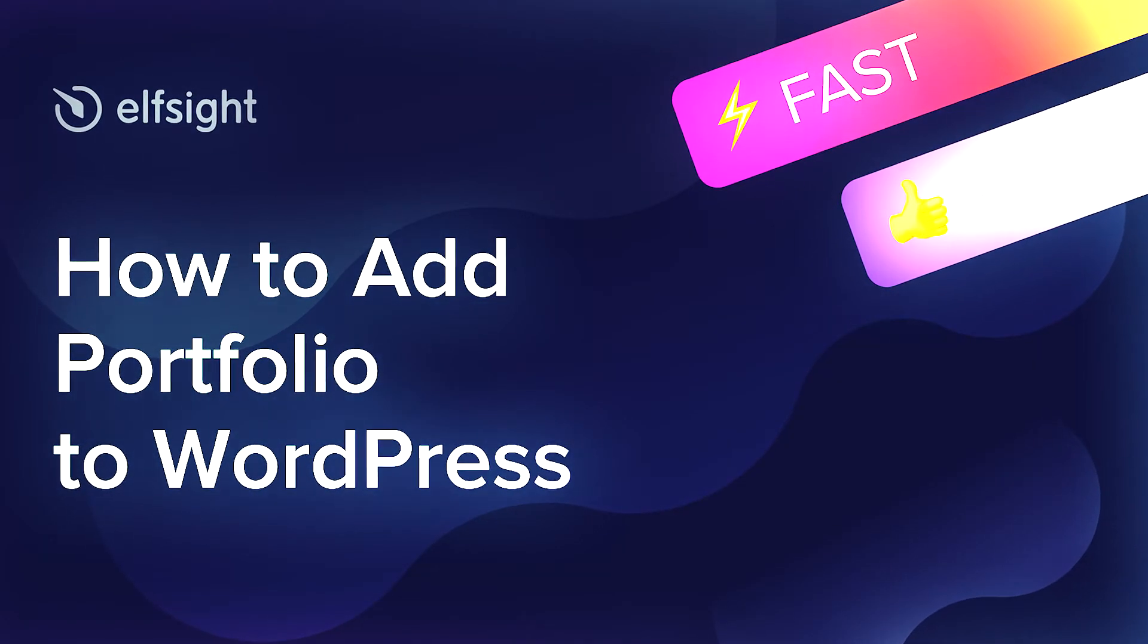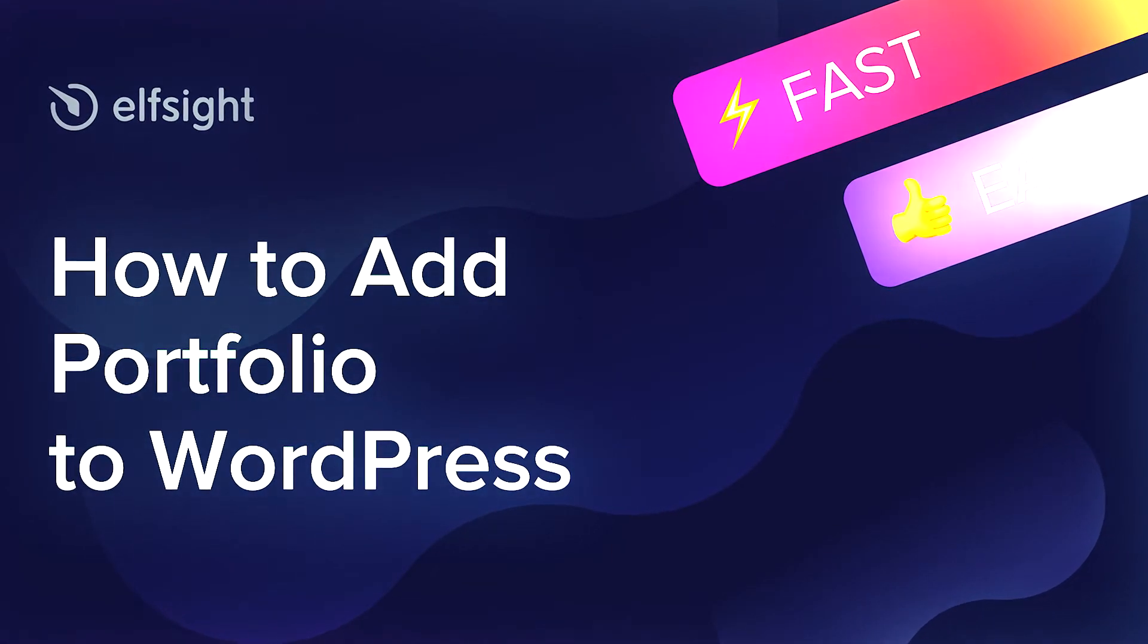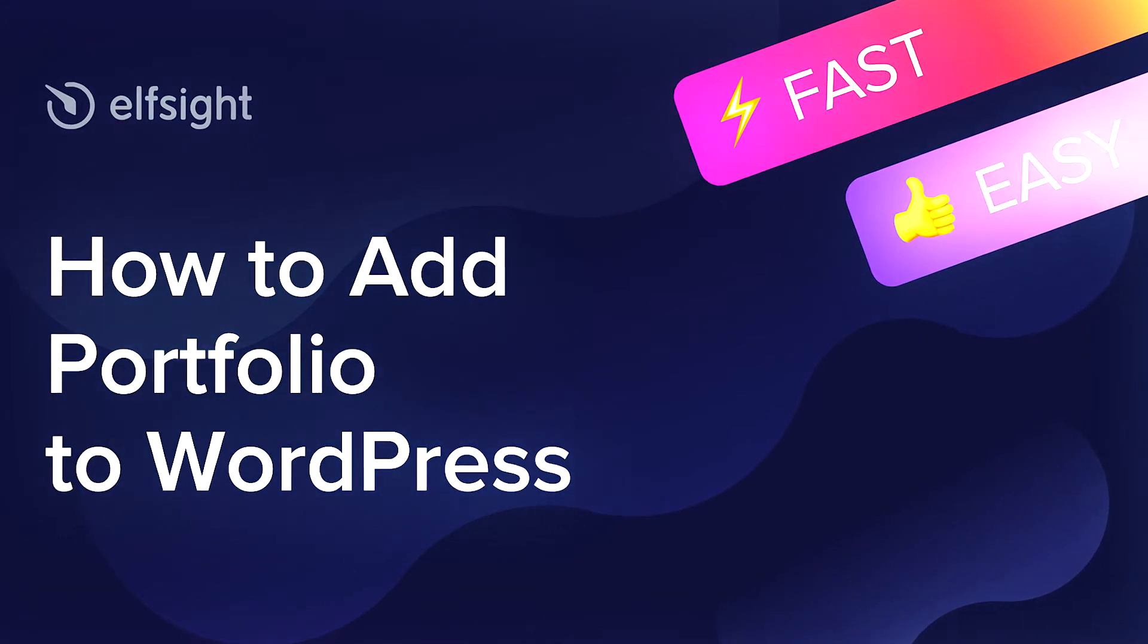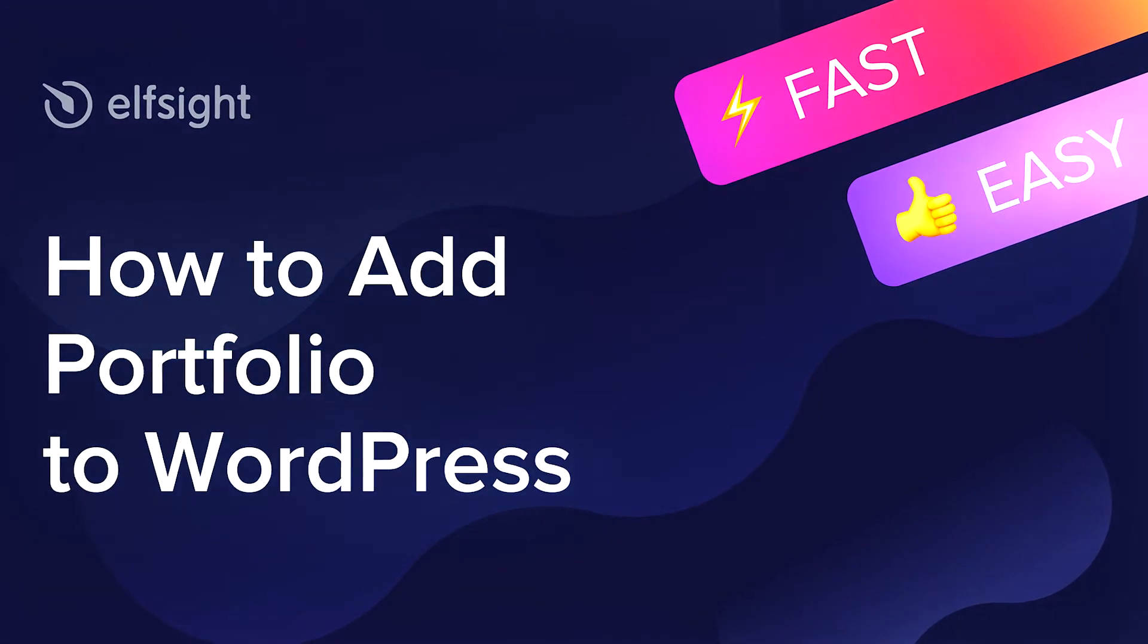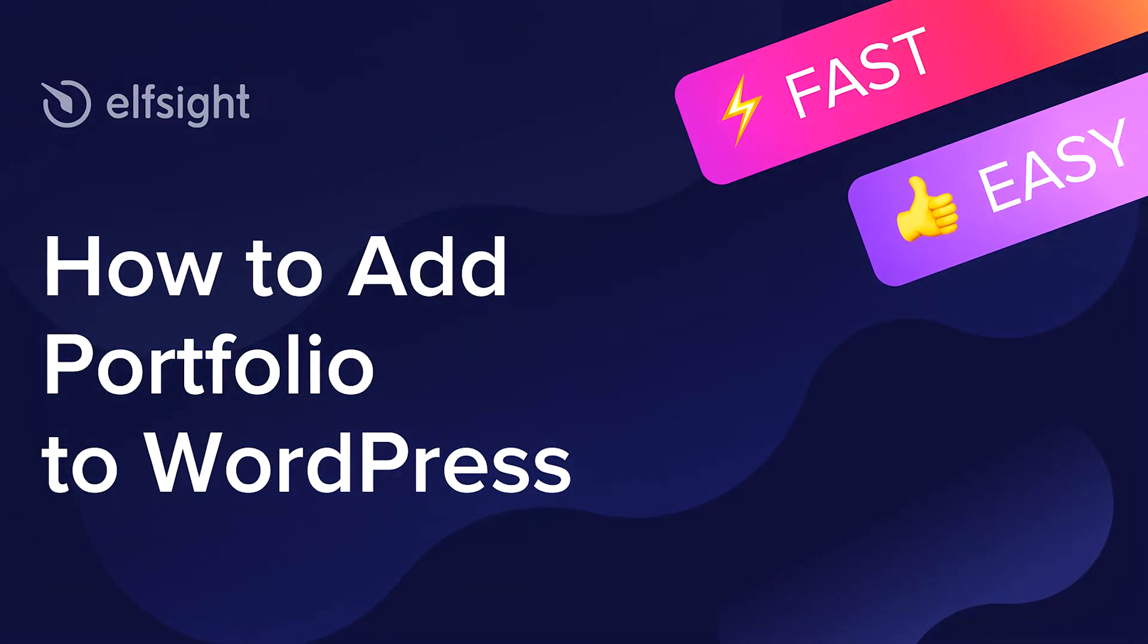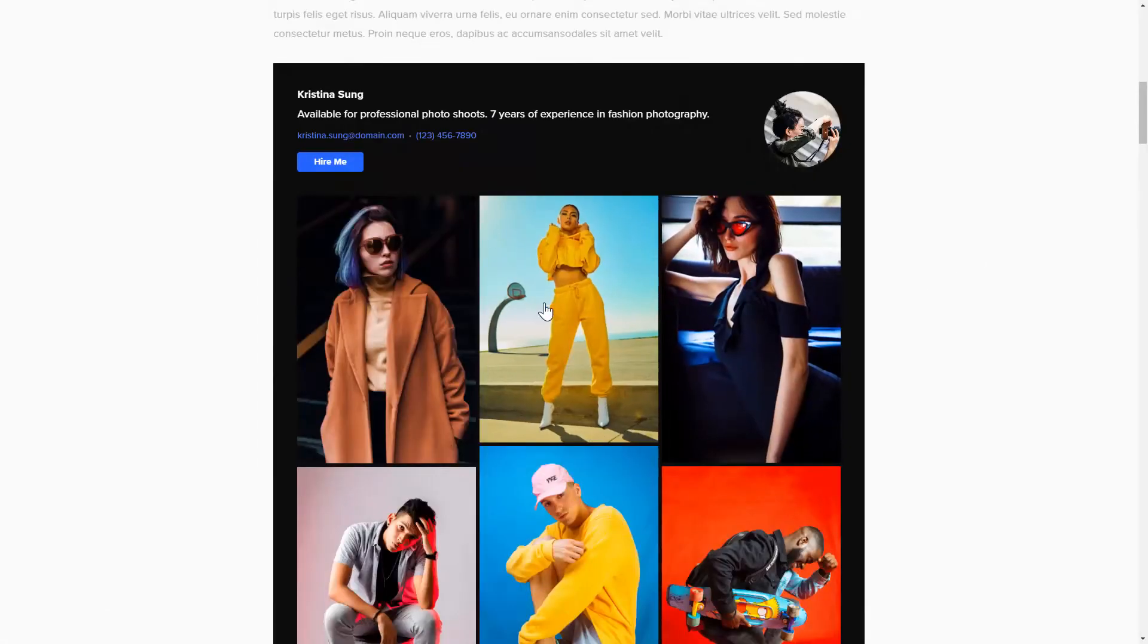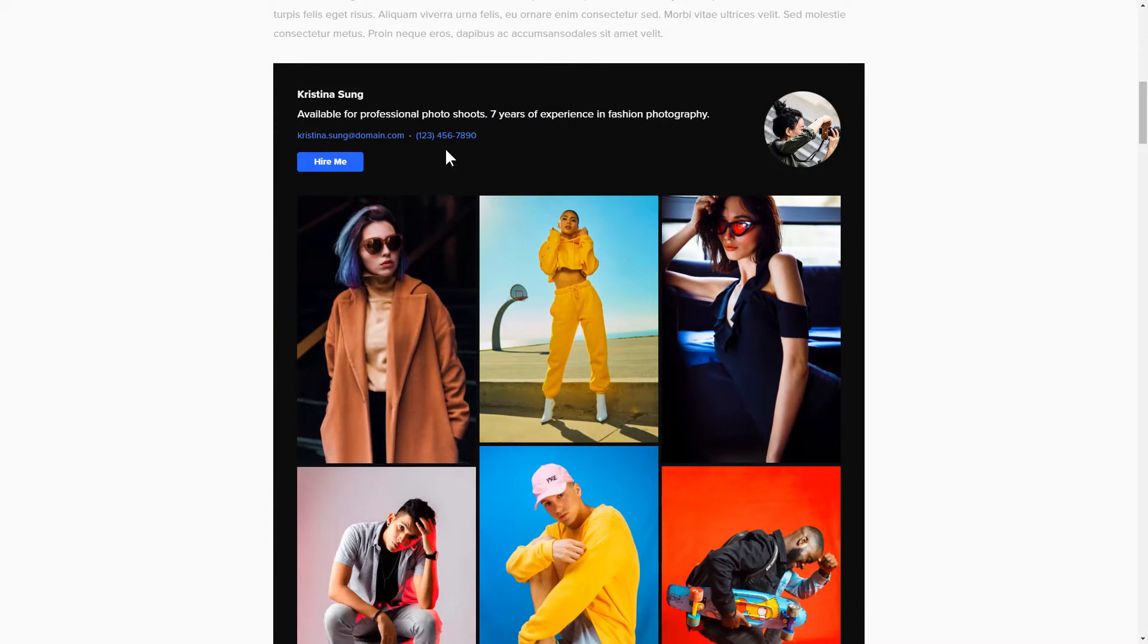Hey guys, this is Victoria from Elfsight. In this guide, I'm going to show you how to add portfolio to your website. It will only take two minutes and you don't need any specific skills to do it.